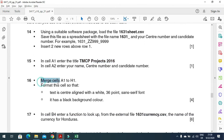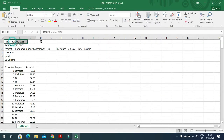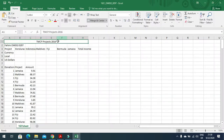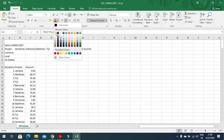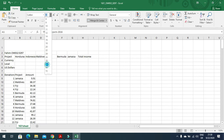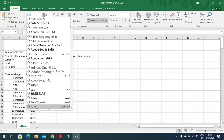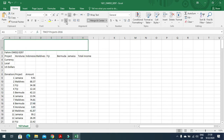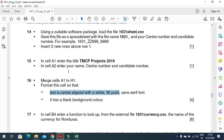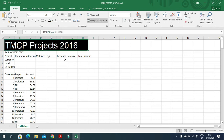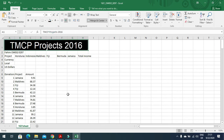Next, merge cells A1 to H1. Select from A1 to H1, merge them, and then format this cell: text is centered, white, 36-point sans serif font. I always prefer to use Arial. It must be center-aligned as well. They also mention it has a black background — set the background to black — and the data is center-aligned.